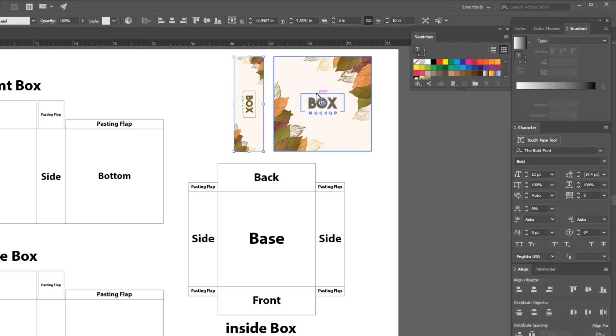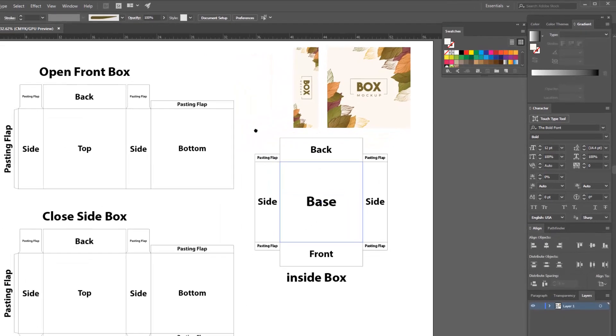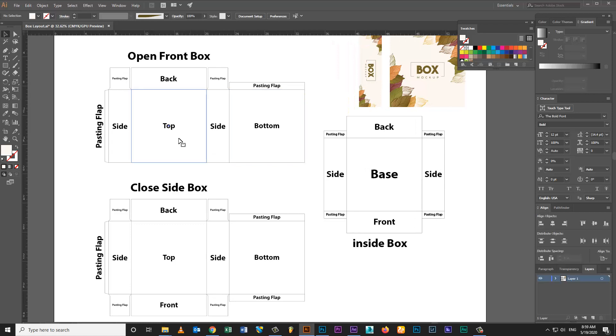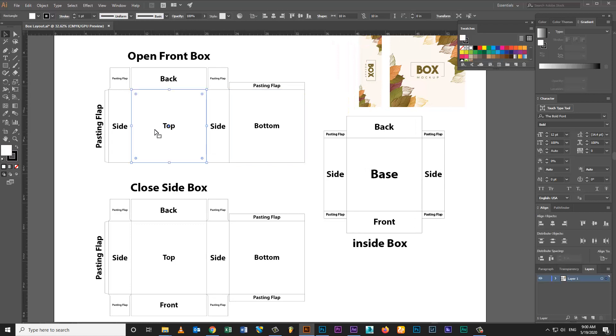My artwork is ready. I will create box layout in my last video. Box layout tutorial link mentioned below in video description.